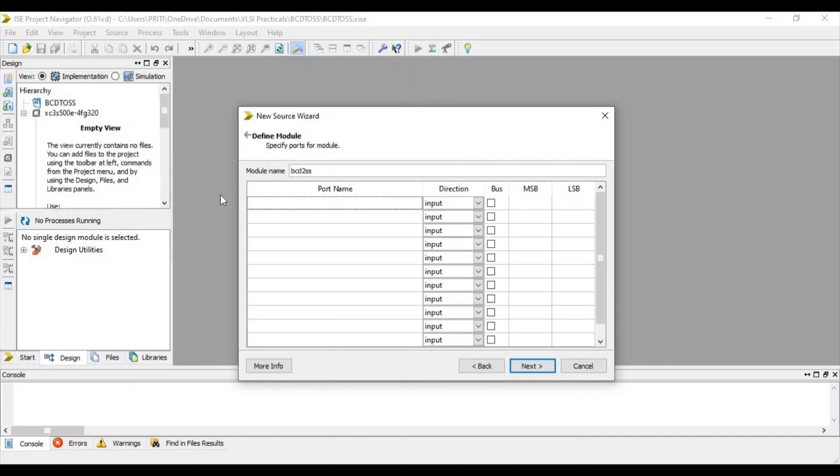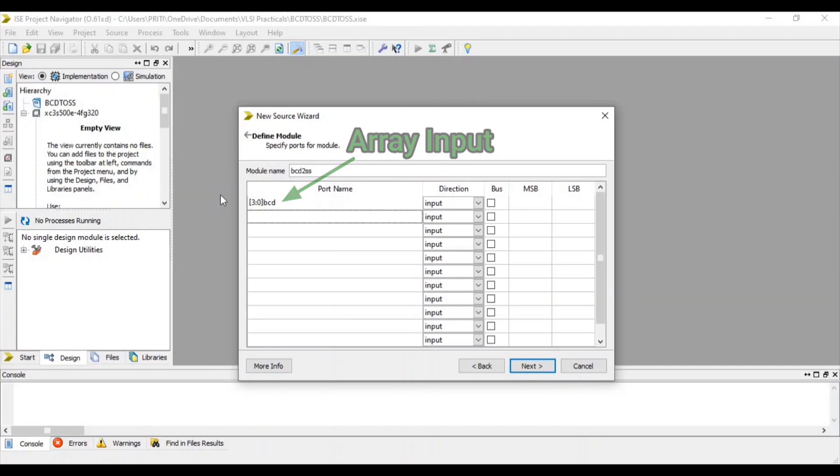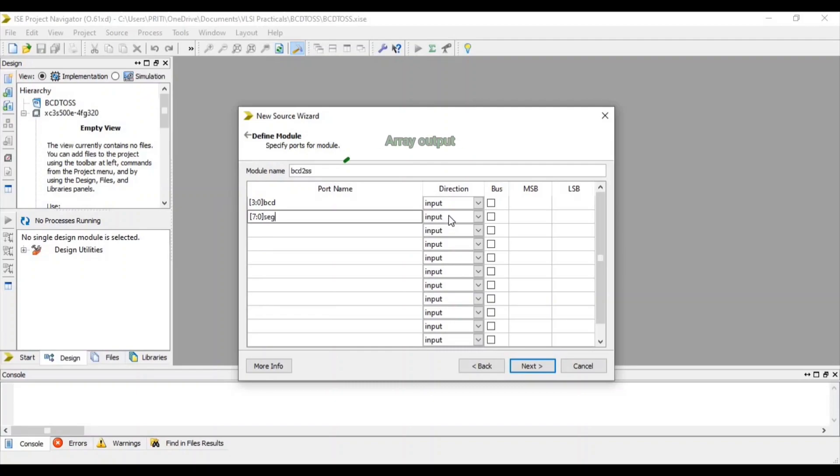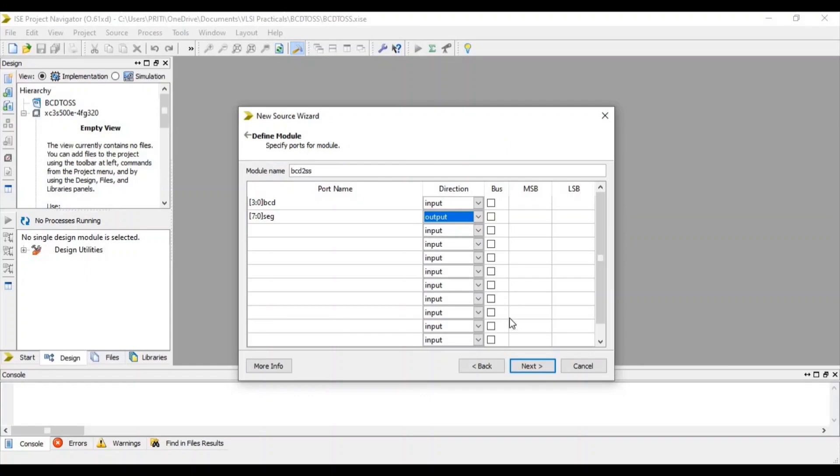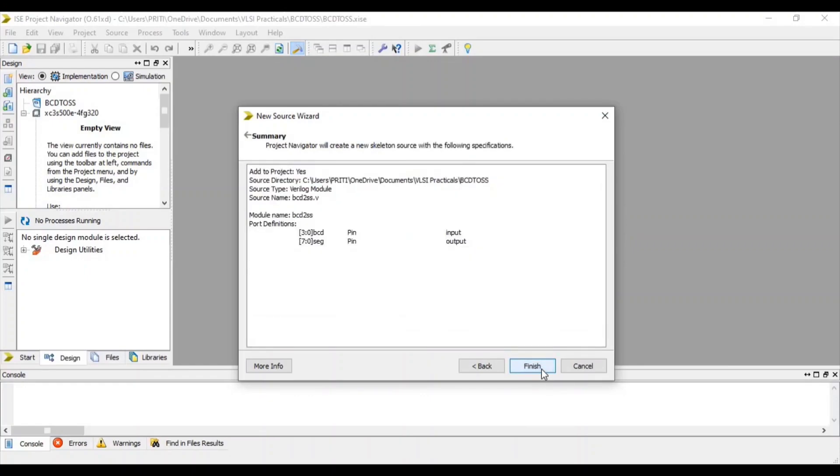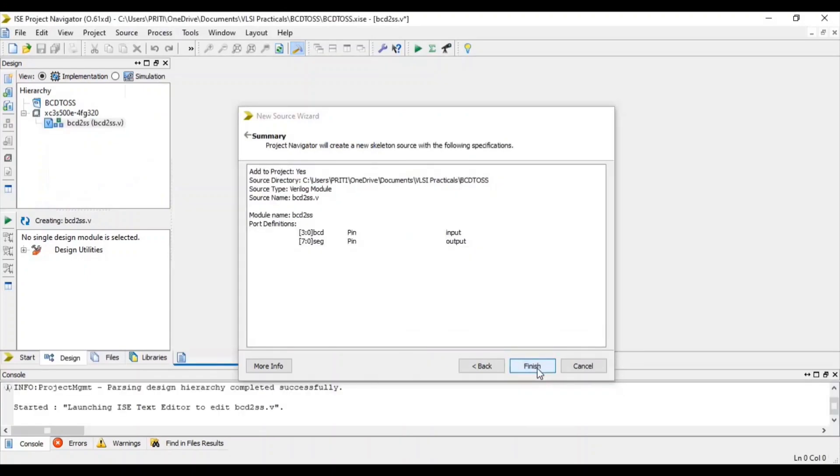Here, 4-bit BCD is our input and 7-bit segment is our output. Then next and finish.